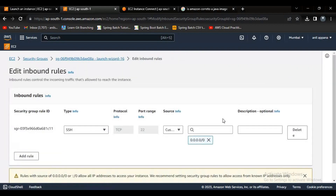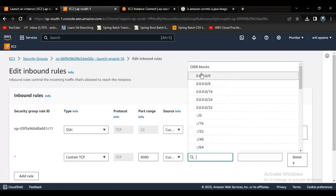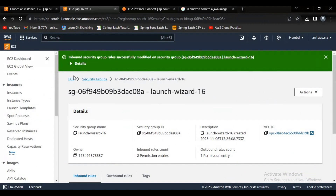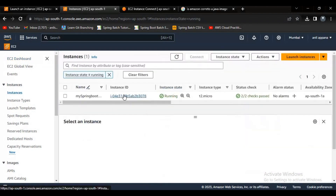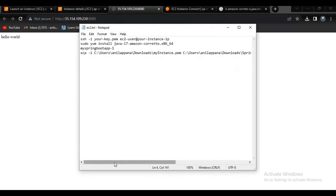Let me click 'Edit Inbound Rules', then 'Add Rule', and add port 8080. Let me save the rules. Now let me go back to the instance, click on the URL, add port 8080 to it, and wait for a few seconds. I'm now getting the response. I hope you understood how to create a Spring Boot application, create an EC2 instance, and deploy a Spring Boot application on AWS. I'll paste the commands in the description. If you have any queries, please comment in the comment section. Thank you for watching!